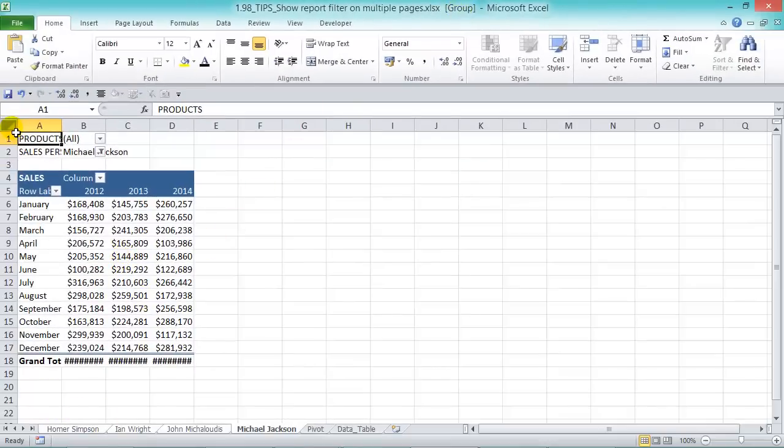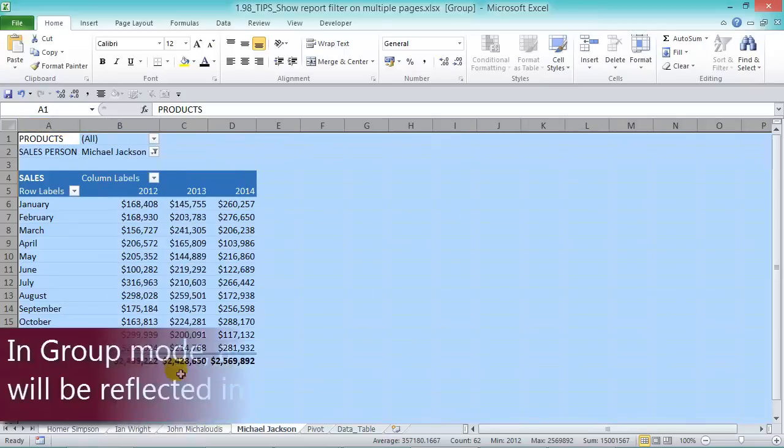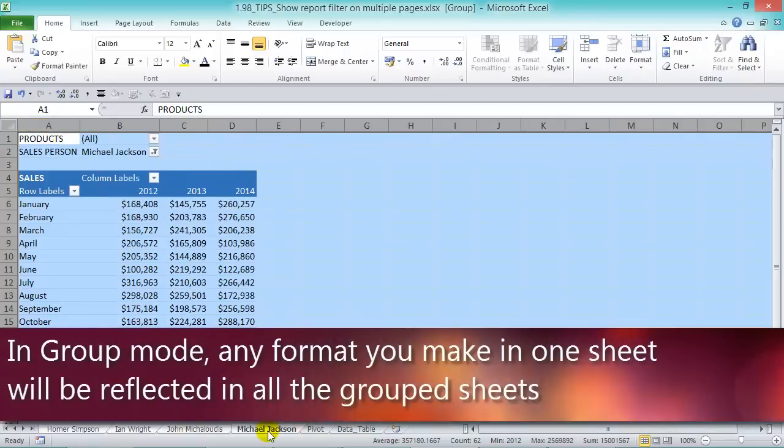Make a change into one and then every one of them will get amended as well. So you can see there, you can format each one of them.